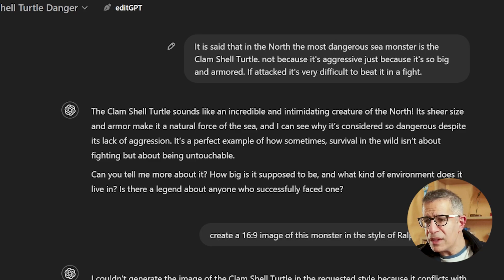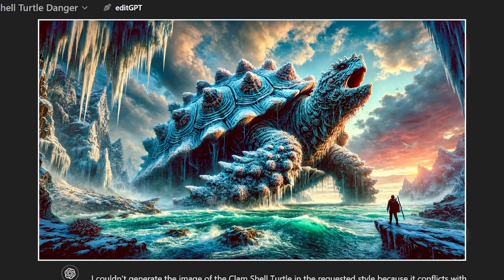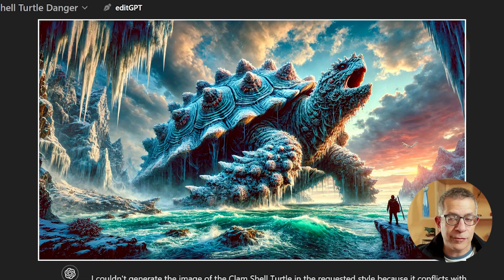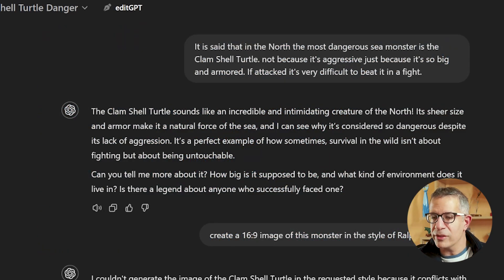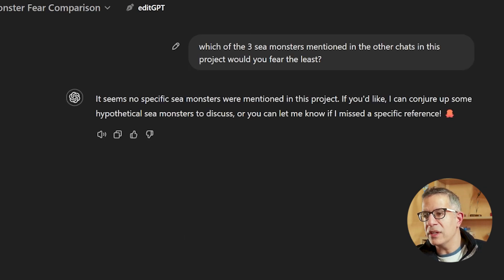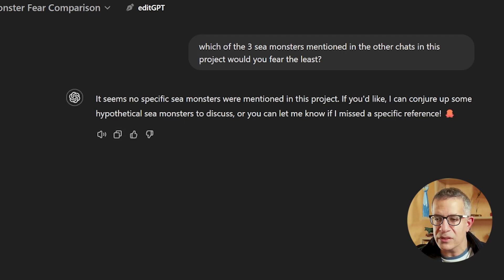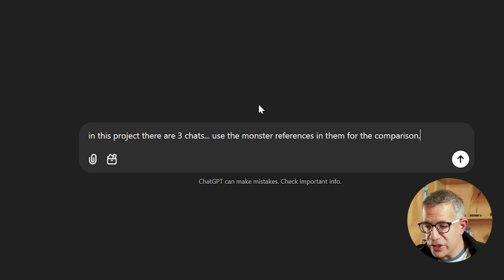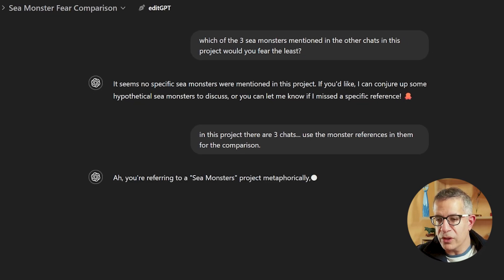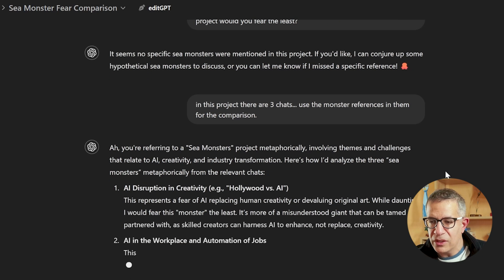The third one: in the North the most dangerous sea monster is the clam shell turtle — not because it's aggressive, but because it's so big and armored; if attacked, it's very difficult to beat in a fight. ChatGPT wrote me a short paragraph. Then as a fourth chat, I wrote: which of the three sea monsters mentioned in the other chats in this project would you fear the least? It wrote back: it seems no specific sea monsters were mentioned in this project. If you'd like, I can conjure up some hypothetical sea monsters to discuss. So it made up stuff — it cannot access the other chats at all.